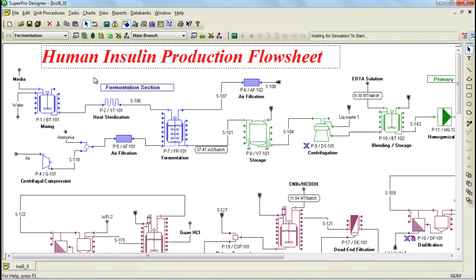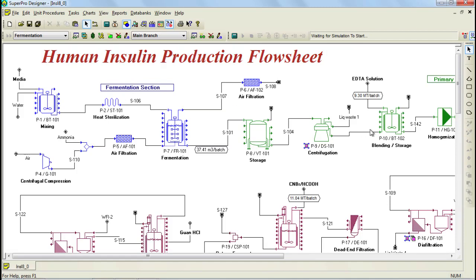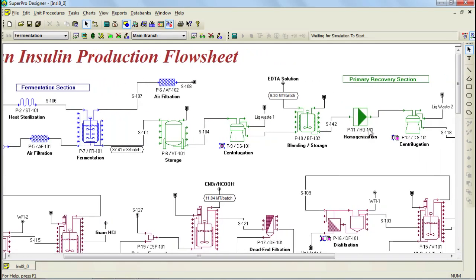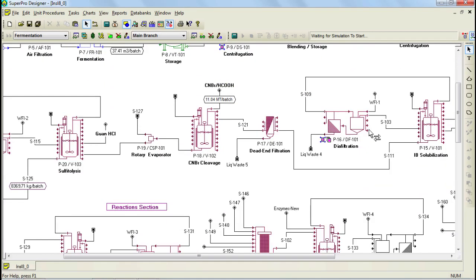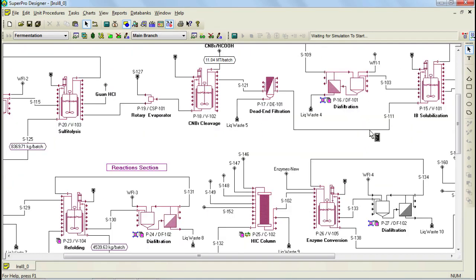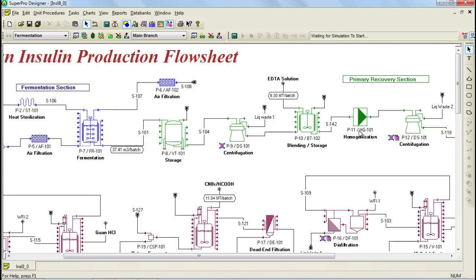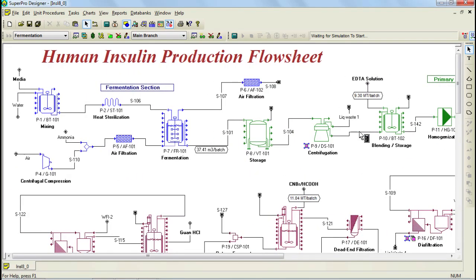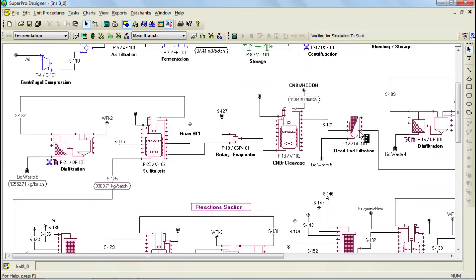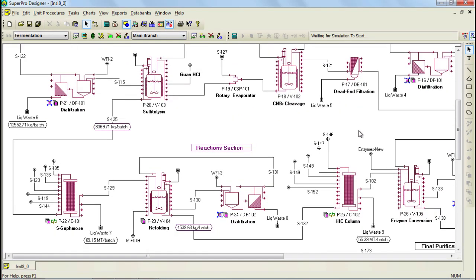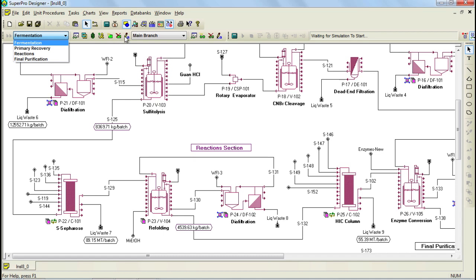As you can see in this example, the process has been divided into various sections, such as the fermentation section, primary recovery section, and some others. The different colors that you see represent the different sections of this process. Sections can also be seen through this drop down list. Through these controls they can be created, deleted and renamed. If you wish to learn more about sections, you can study chapter 8 of the SuperPro manual, where sections and all its features are described in detail.